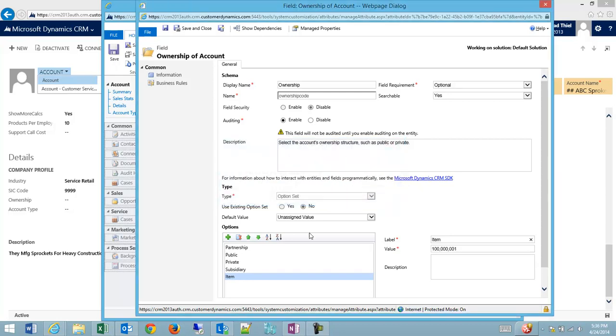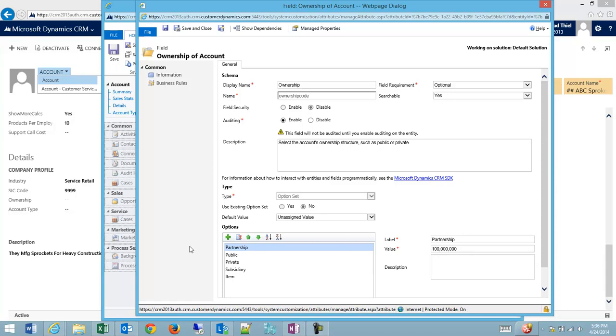So be very careful when deleting options, and also be careful when adding them. Once you've added it and you've pushed it to production and people have started to use it, it's very difficult to merge options back together down the road.